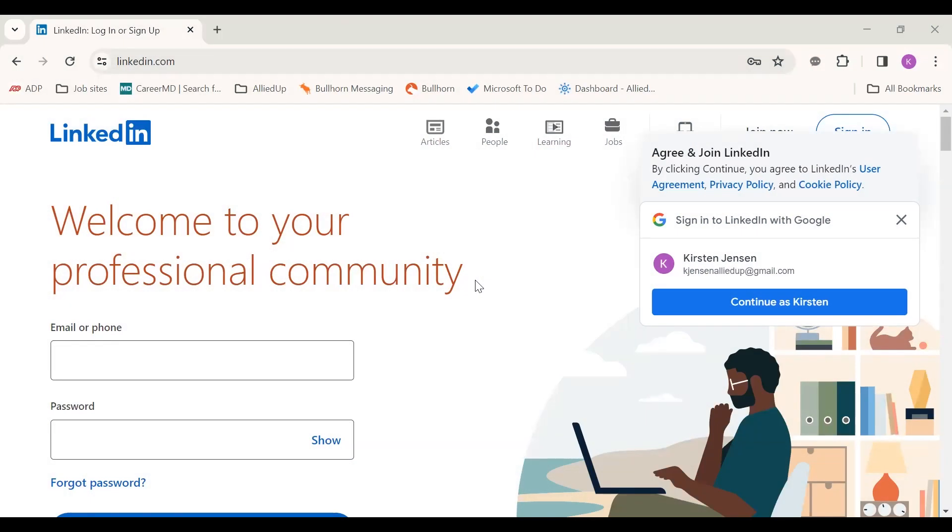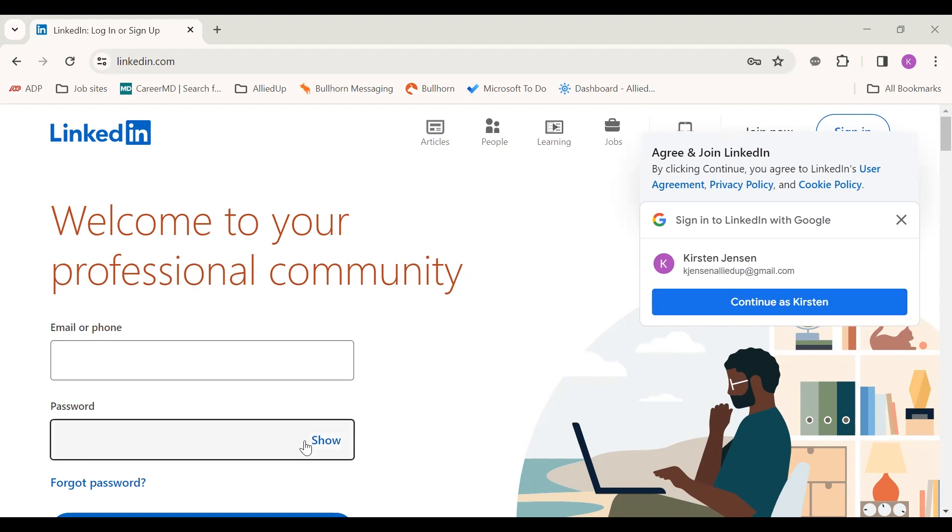Hello. Today I'm going to show you how to create a LinkedIn profile. I am at the LinkedIn homepage and a lot of times it's easier just to sign up via Google if you have a Gmail. If not, you could use your email, phone number, and create a password. I'm just going to hit continue as myself.